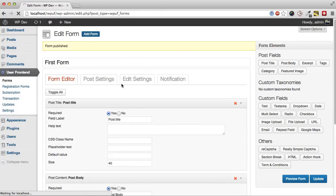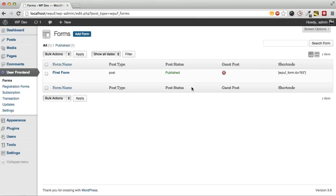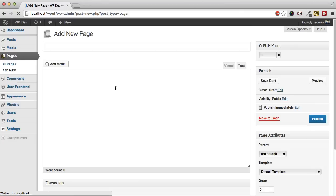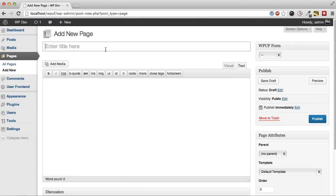Okay, so as we have created our form, we can insert the shortcode to a page to take post submission.